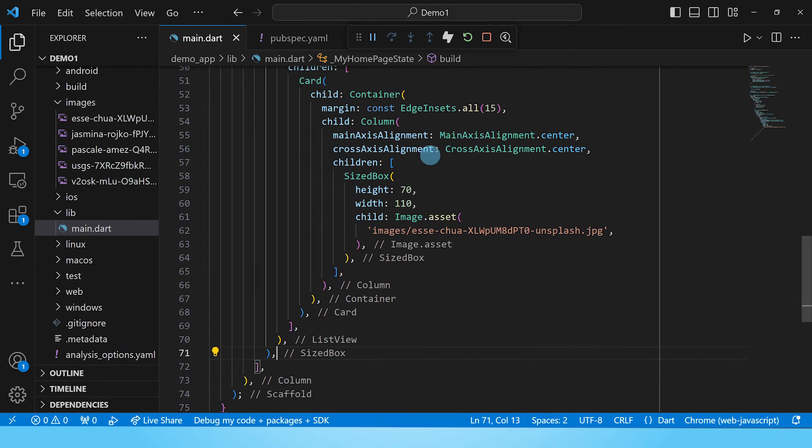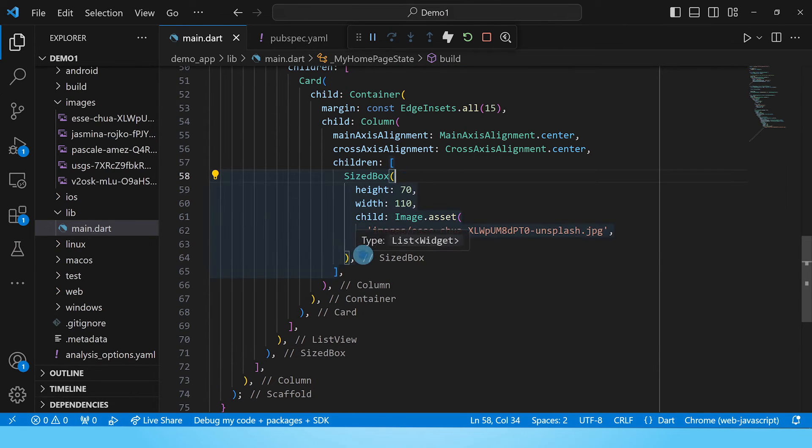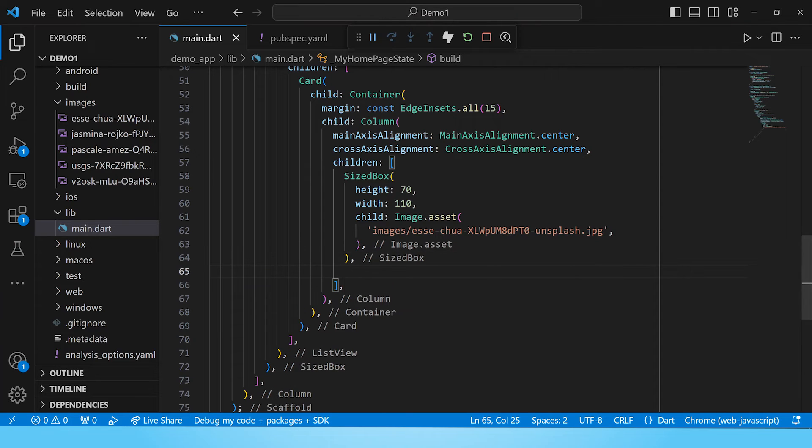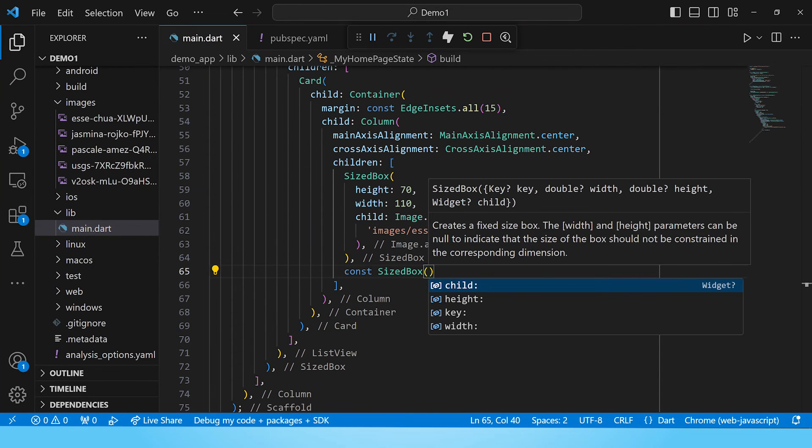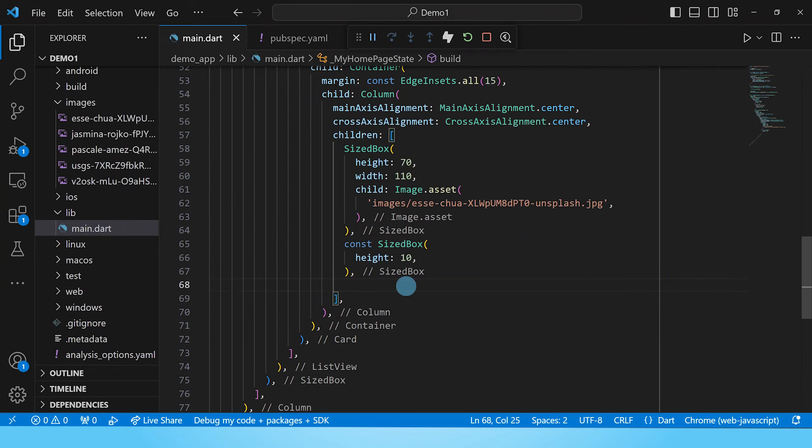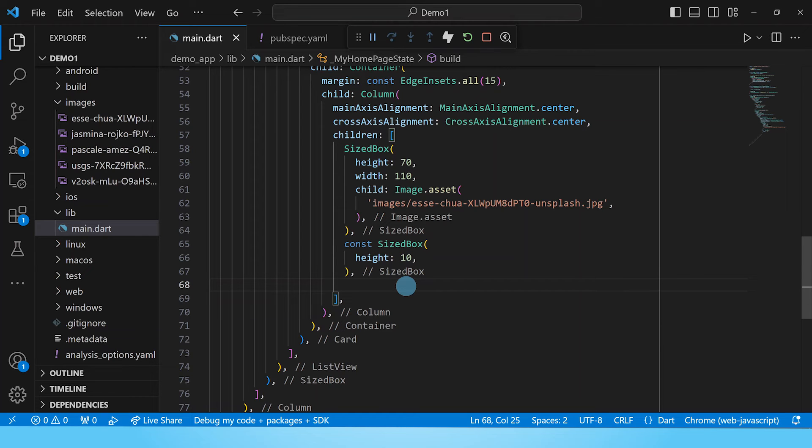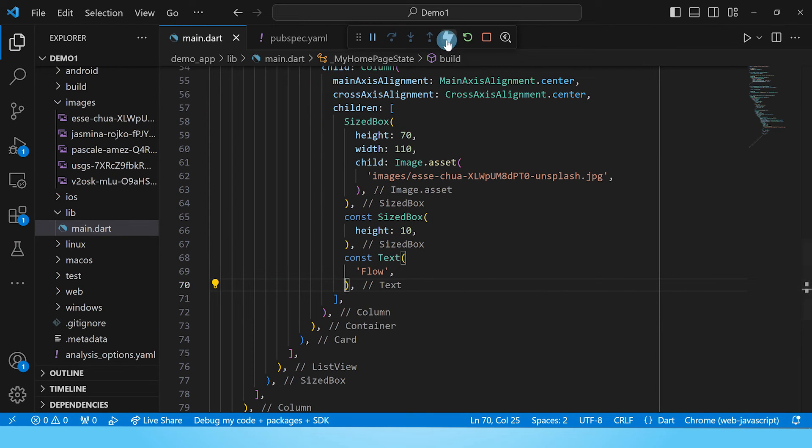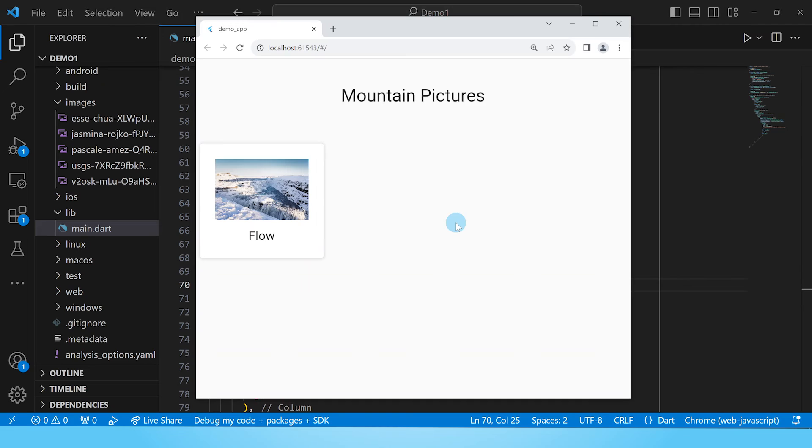The next child in this column will be a sized box to separate this image and the text below it. So let's put in this sized box and give it a height of 10 and save. And finally let's put in the text, which is the description or the caption of this image. Now the caption for this particular image is flow. Let's save this and reload and see what it looks like. And here is our app. We have our card with the image and the text.